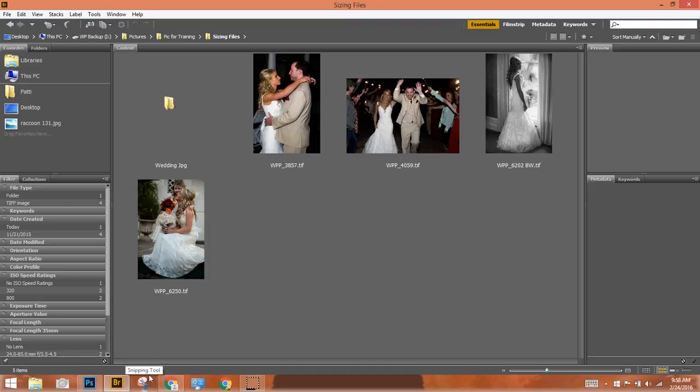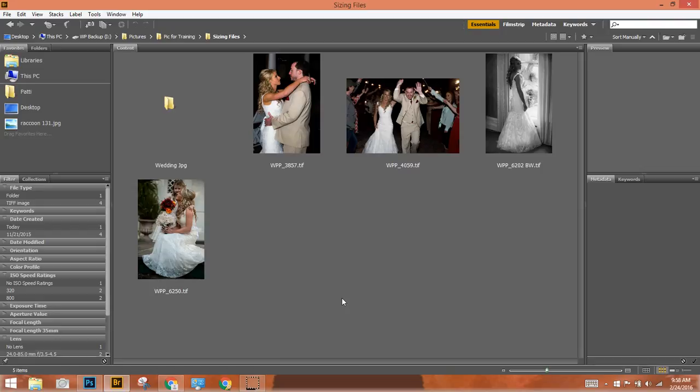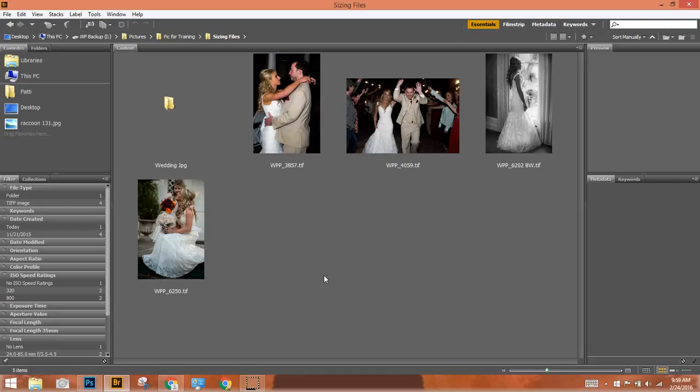Say you've gone out and shot a wedding or a sports event or a number of different things and you've come back with 500 or 1,000 or 2,000 pictures, but you want to put a few up on the web immediately and the thought of going through 2,000 pictures and being able to change the format so that you can upload that is quite daunting. There's a fast and easy way in Photoshop that allows you to do that.